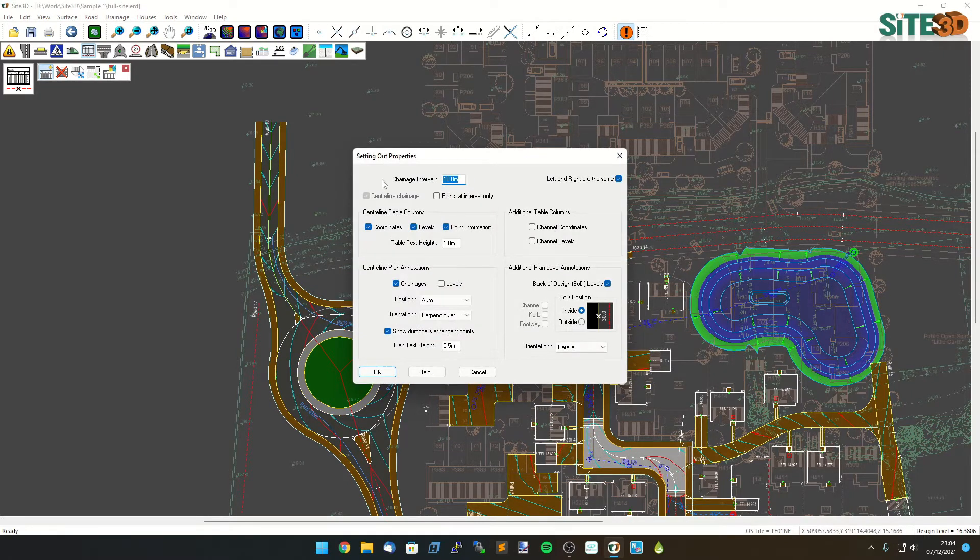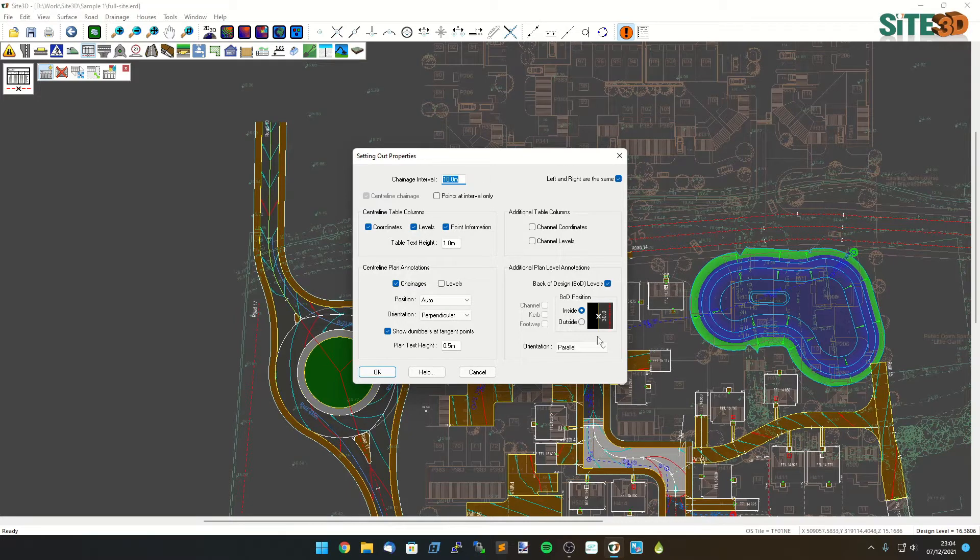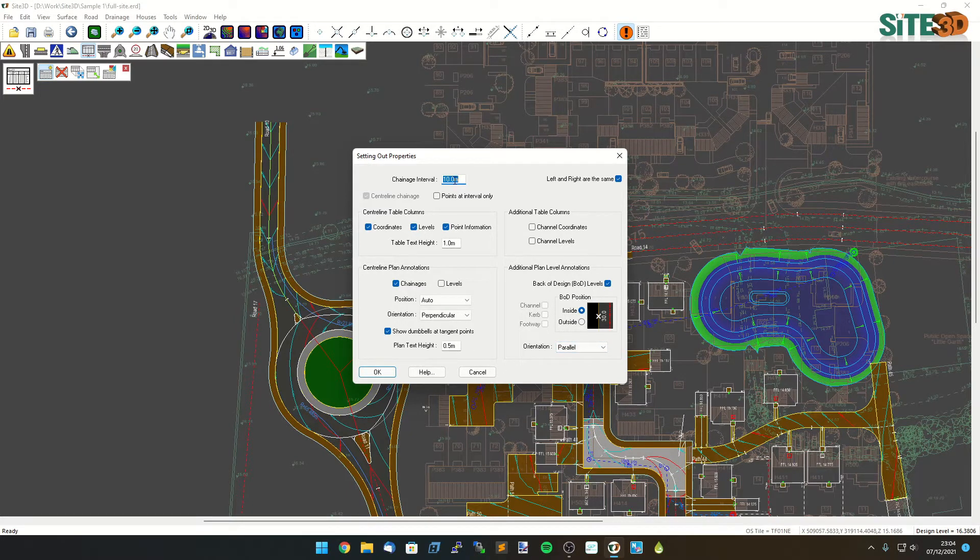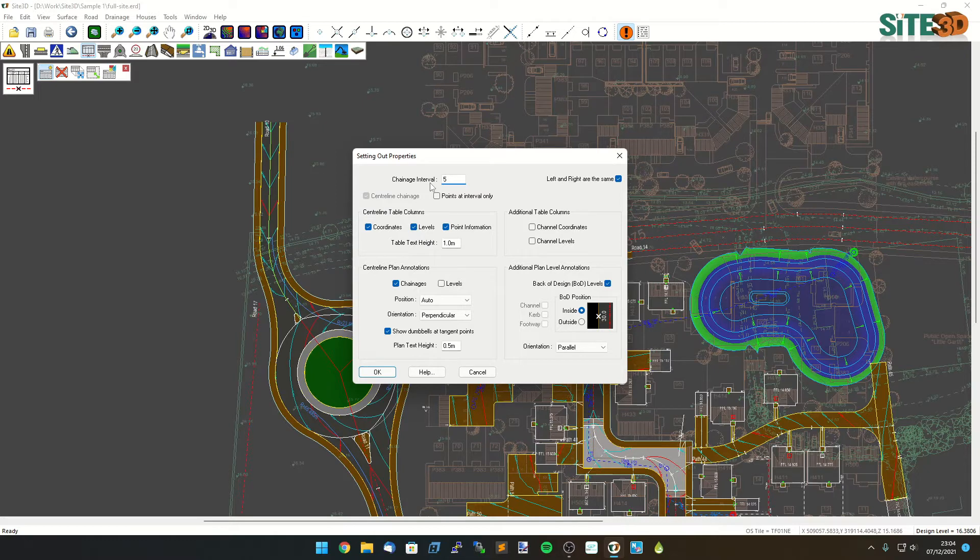It'll show me center line specific information that I can configure. So it asks me for what the interval is down the road so I can change that to say something like five meters.